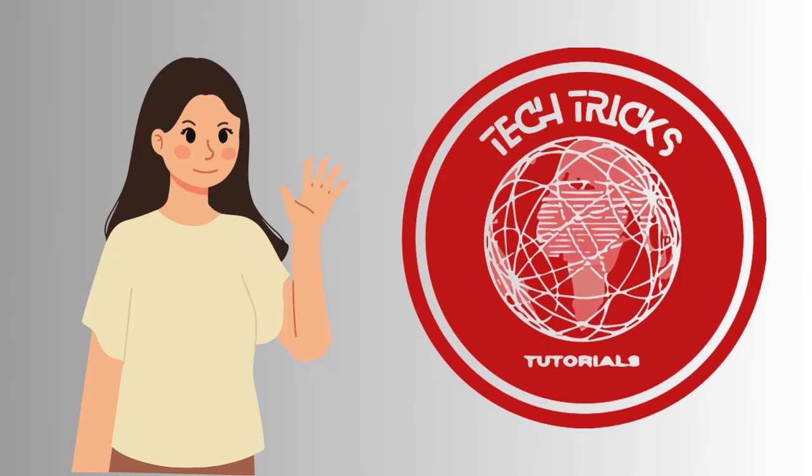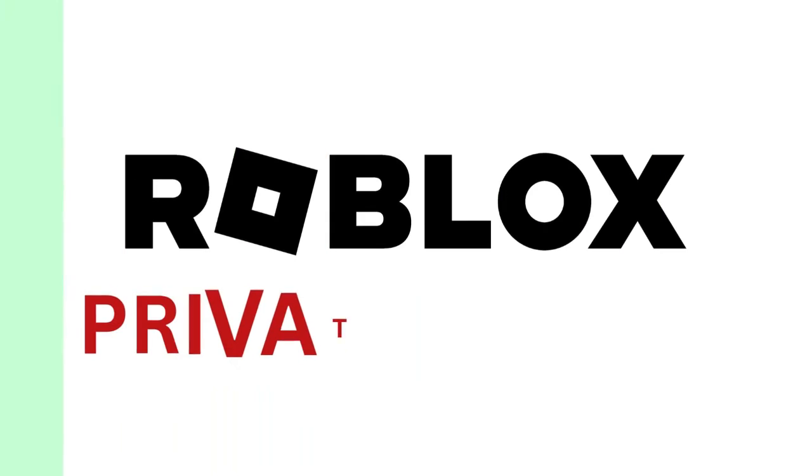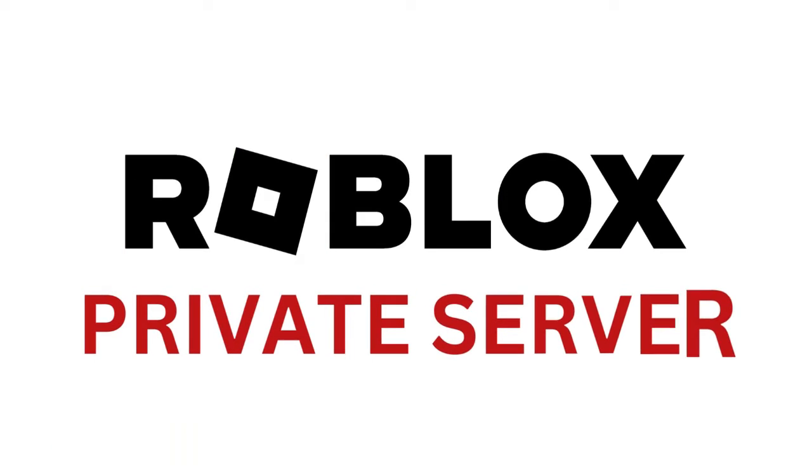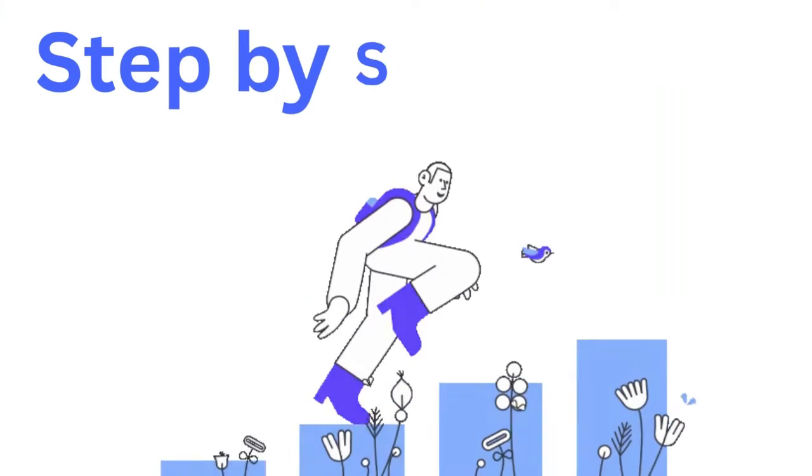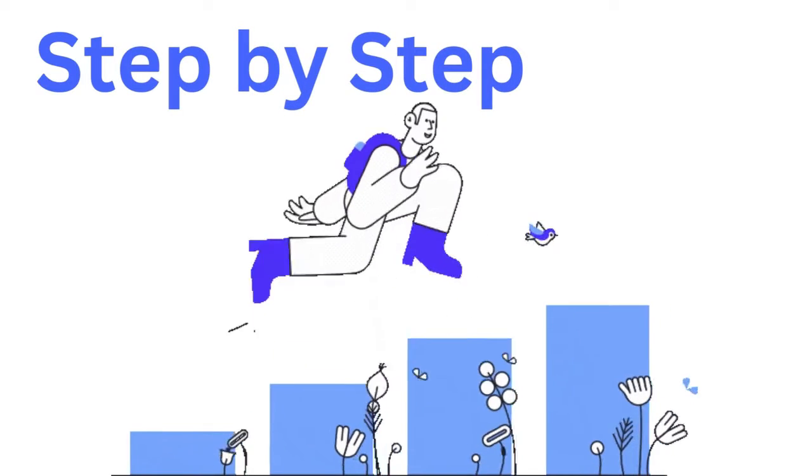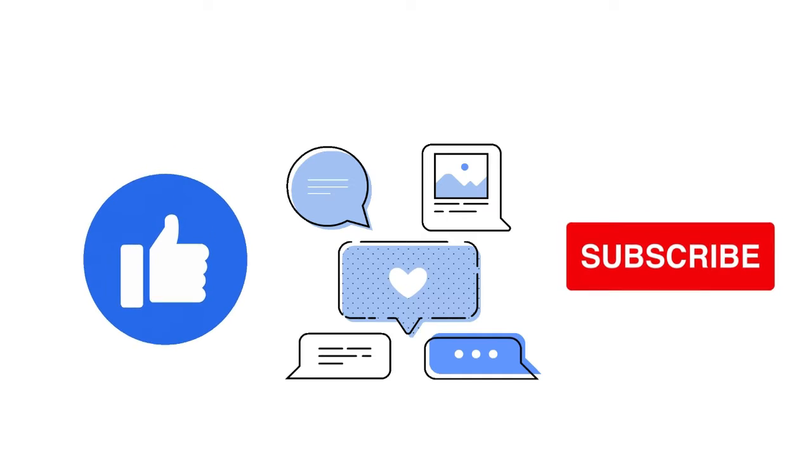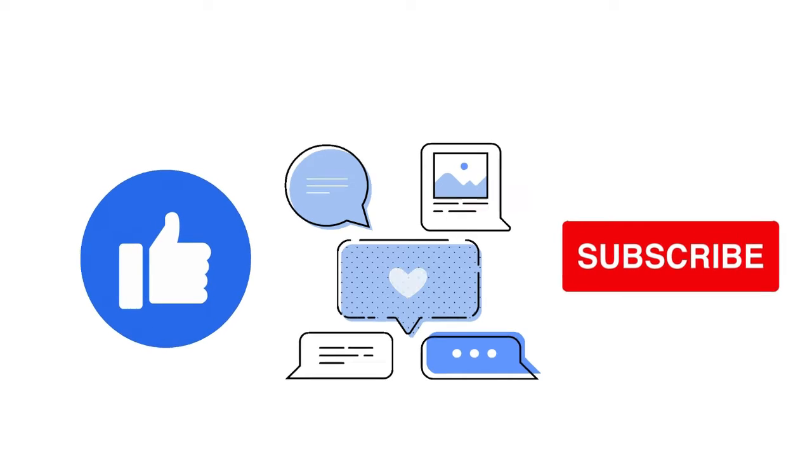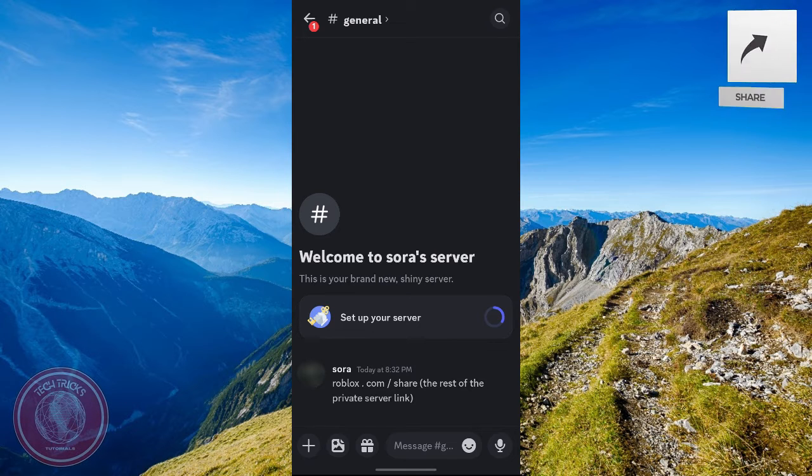Hi guys, welcome to Tech Tricks Tutorial. Today we're going to talk about how to join Roblox private server links on mobile. It's a step-by-step guide to follow easily, so don't forget to hit the like and subscribe button. Let's dive right in.